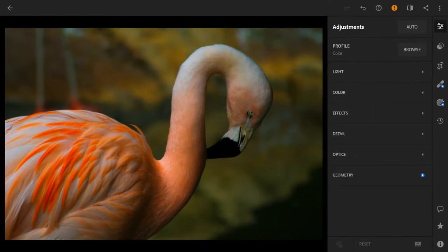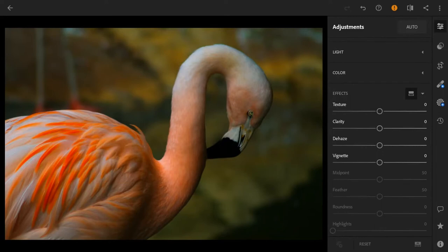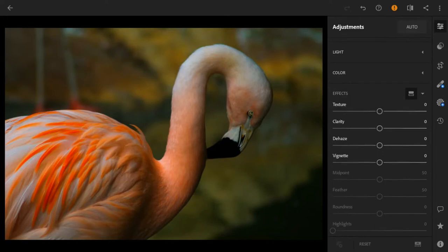Moving on, we're going to go to effects. Now we want to have some very nice clear photos. We're going to go to texture and take that up so that the texture looks very nice and very clear in the feathers. Again, this photo is all about contrast, so taking that texture will provide more contrast between the background and the subject.